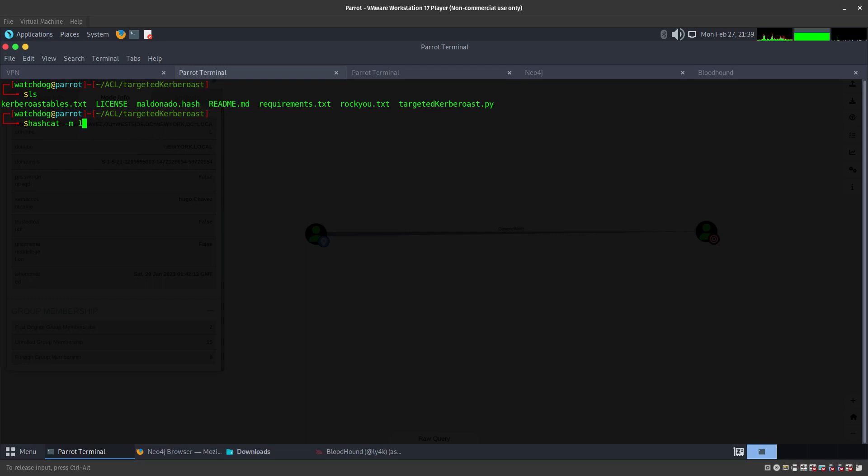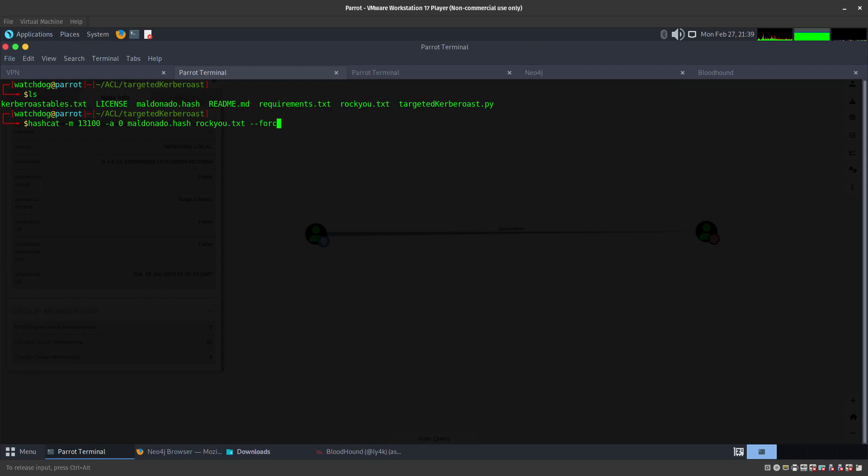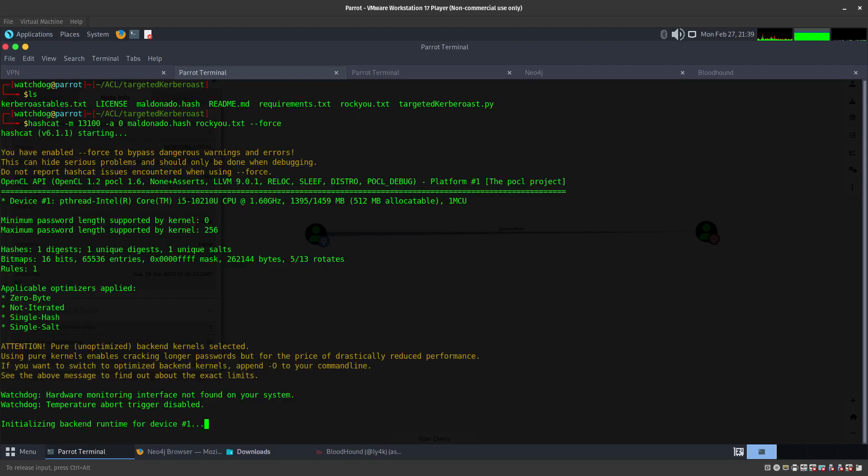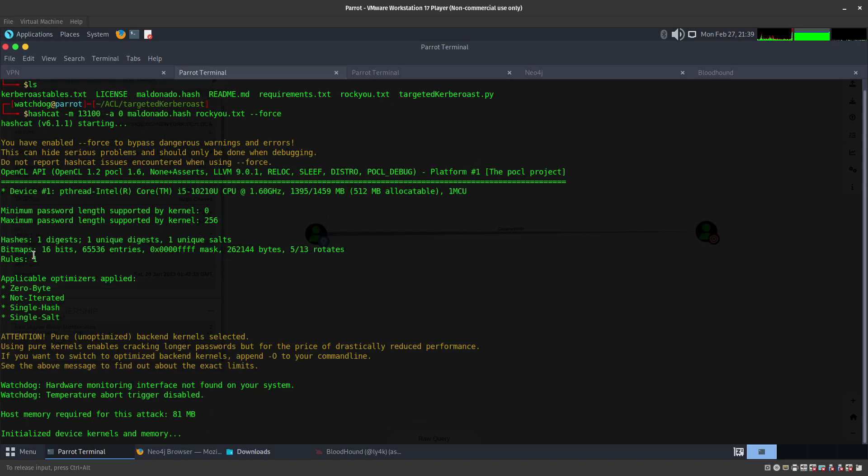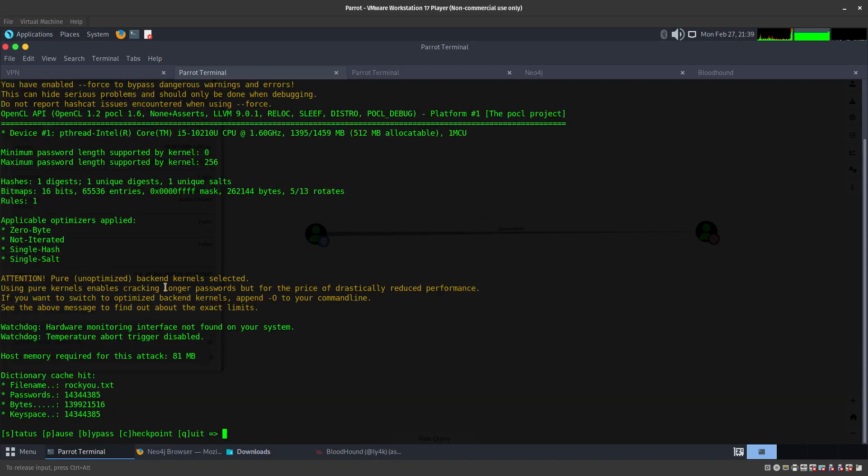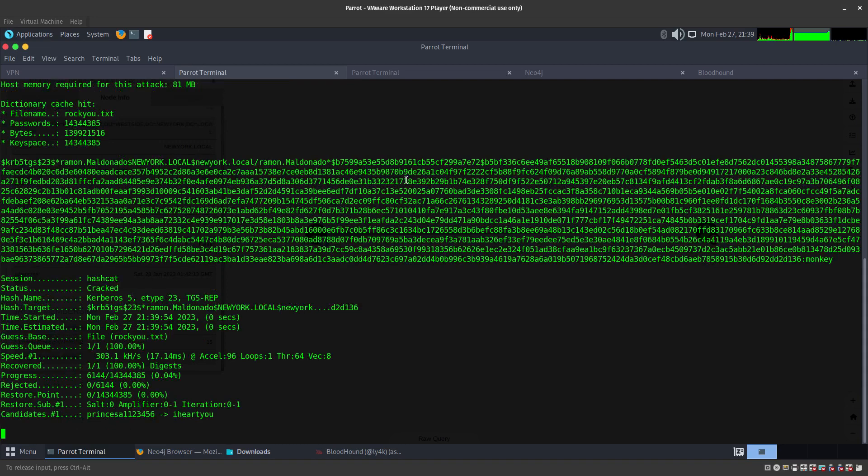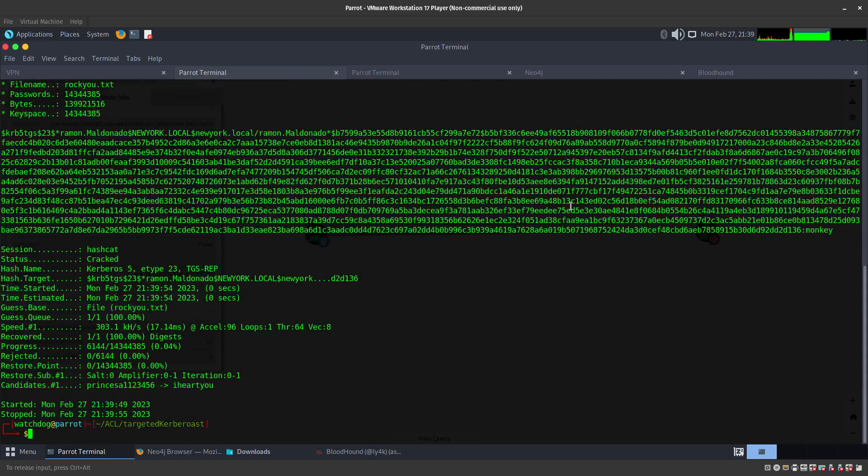There we go. The mode is 13100, the attack mode is going to be zero, we're using the maldonado.hash and rockyou.txt, and let's just do force. There we go, that's going to start cracking here in a little bit. It shouldn't really take long because I did that on purpose.